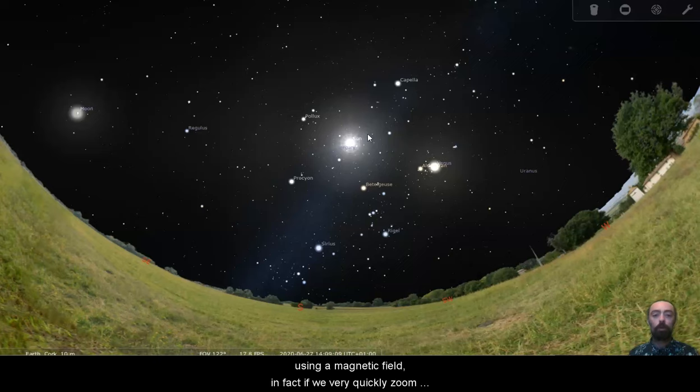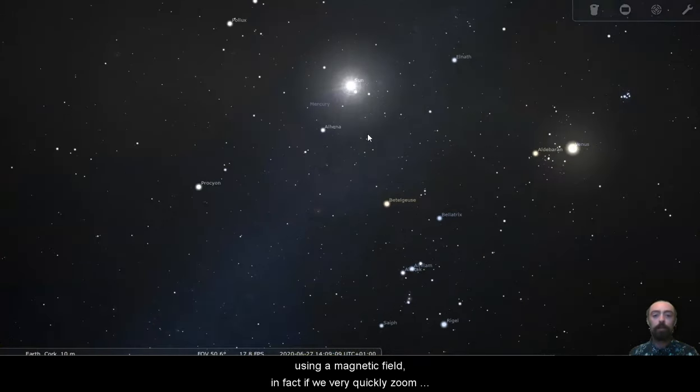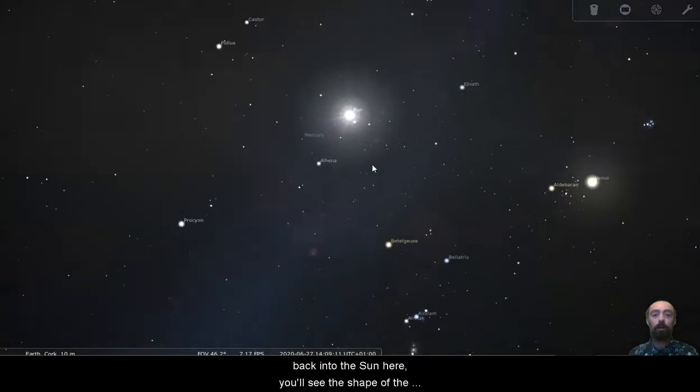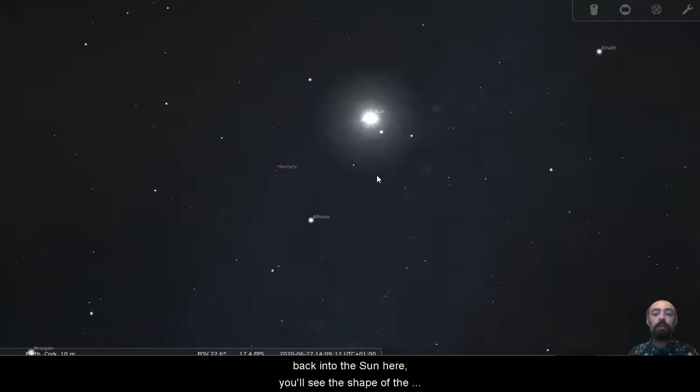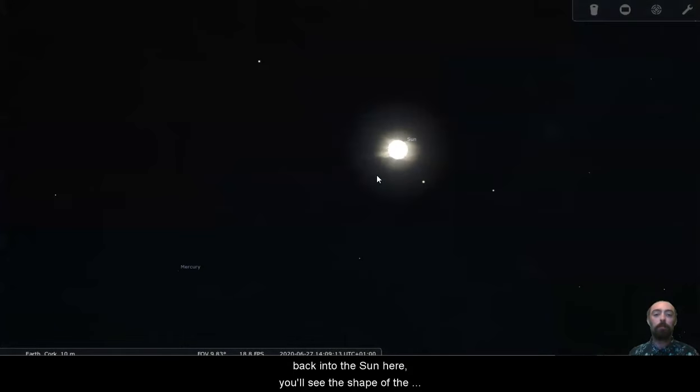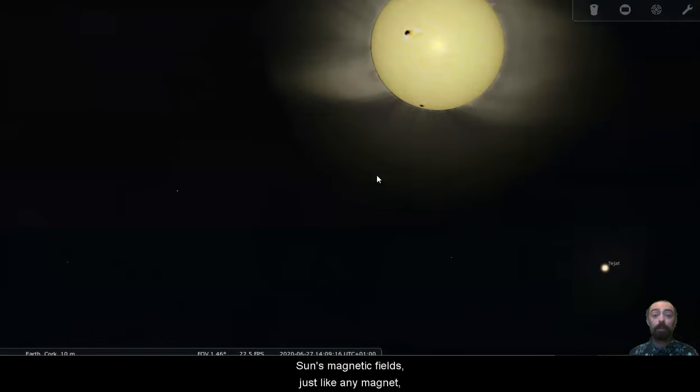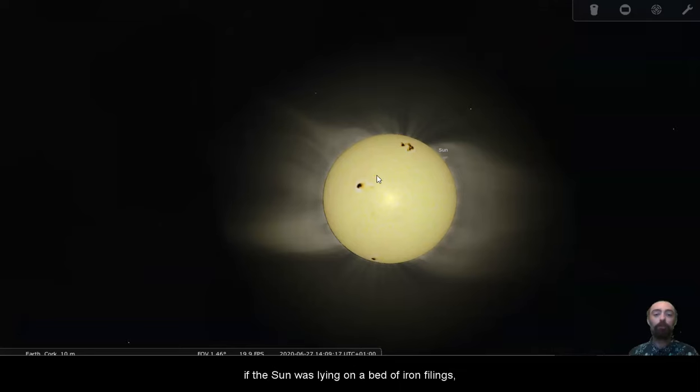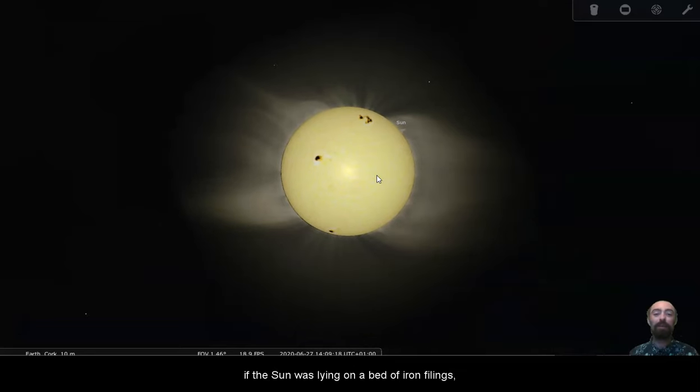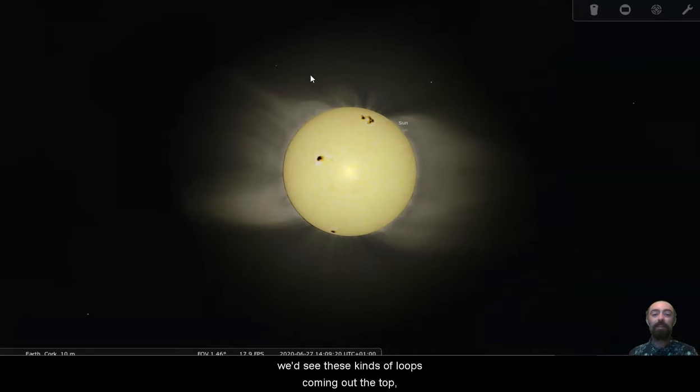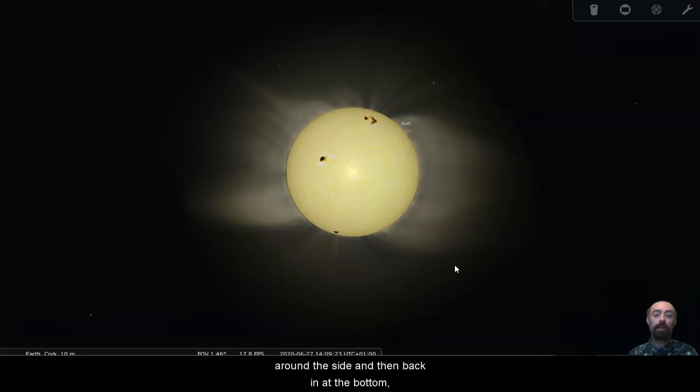And electrons can be controlled or moved around using a magnetic field. In fact, if we very quickly zoom back into the sun here, you'll see the shape of the sun's magnetic field. Just like any magnet, if the sun was lying on a bed of iron filings, we'd see these kinds of loops coming out the top, around the side, and then back in at the bottom.